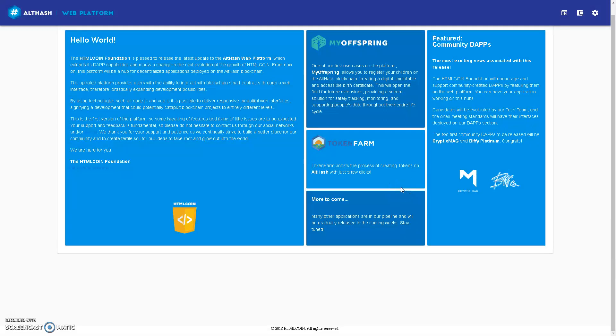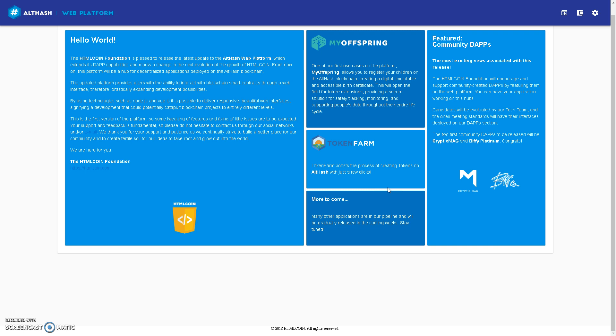Hi everyone, I'm going to show you how to create a wallet with mnemonic words on the Althash web platform. I'll put a link down in the description, it's just althash.org.